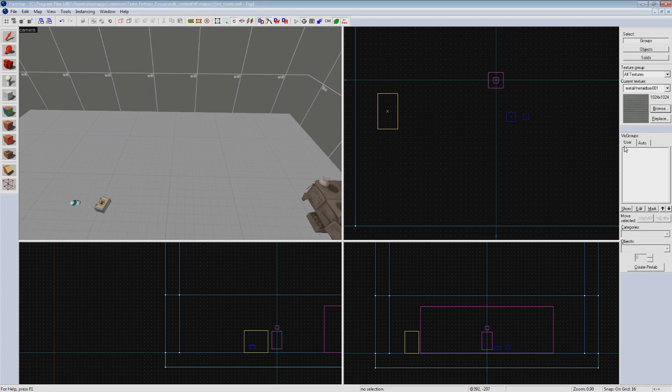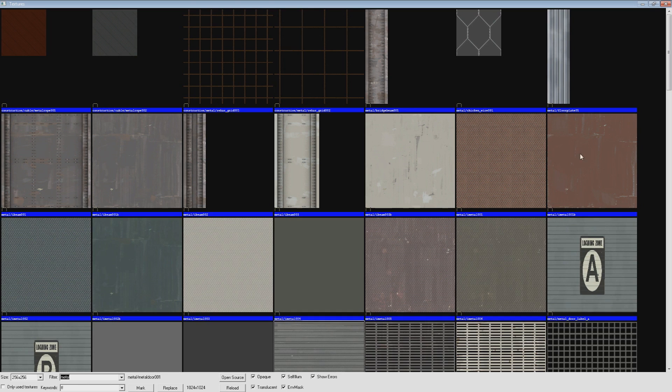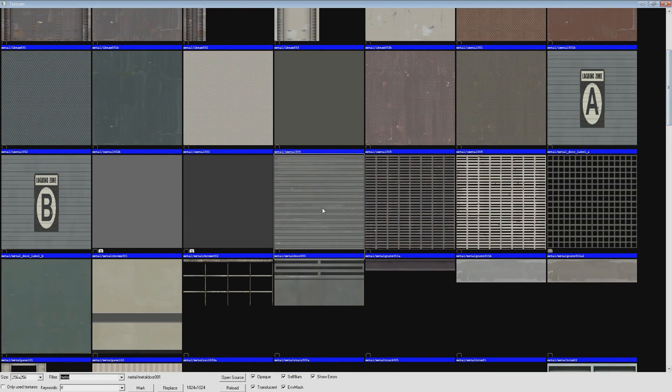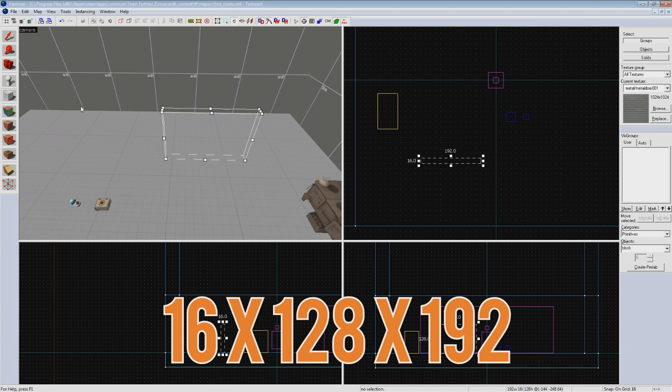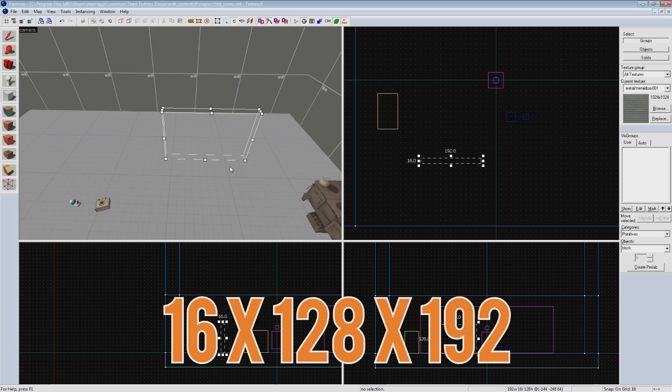So first, we're going to make a brush for our door. We'll use this slatted metal material here, which is pretty commonly used for brush-based doors. We'll make it 16 hammer units thick, 128 tall, and 192 long.